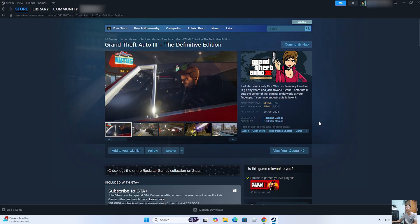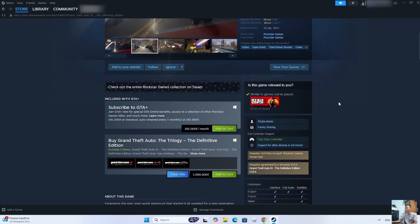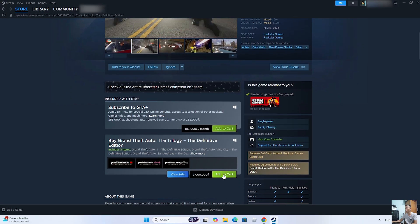To download GTA 3 on the computer, you need to purchase the game. Select Add to Cart.